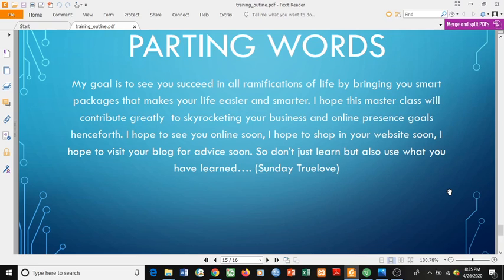Once again, you're welcome. My passion and my goal is to see you succeed in all ramifications of life by bringing you smart packages that make your life easier and smarter. I hope this masterclass will contribute greatly to skyrocketing your business and online presence goals henceforth, and I hope to see you online soon.